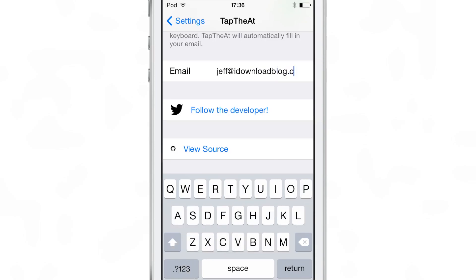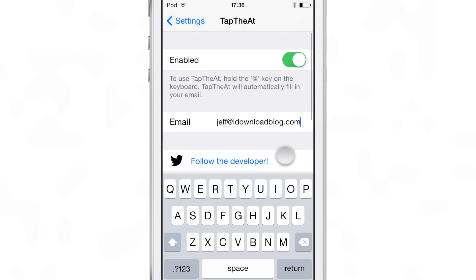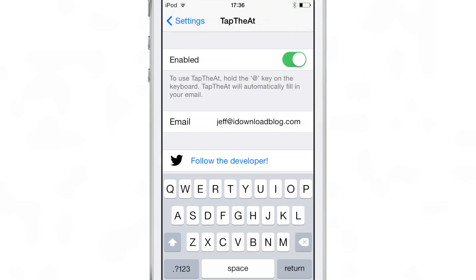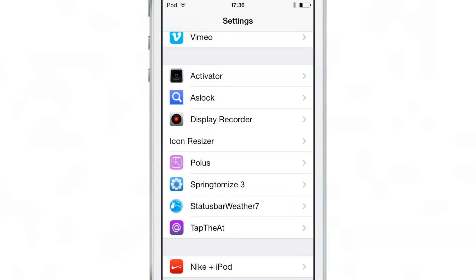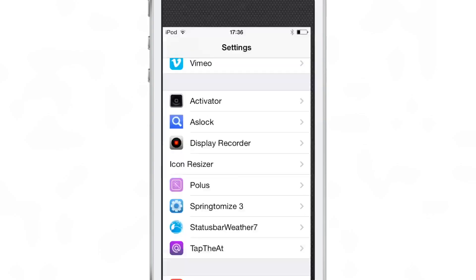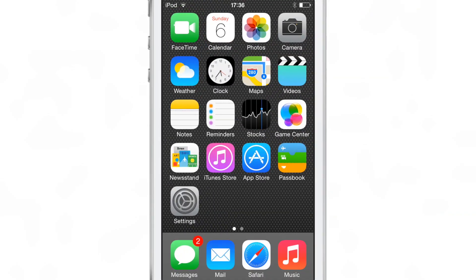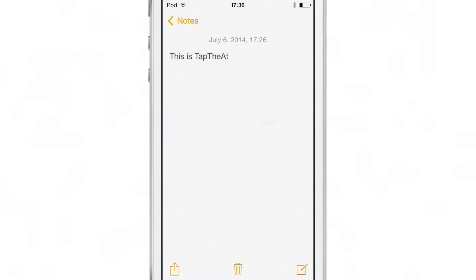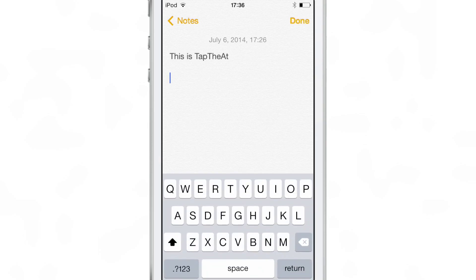If you have a long email address like I do, then this is going to be something you really like. So once you have your email address put in there and the enable toggle on, you just go to some document or the notes app or whatever just to test it out.